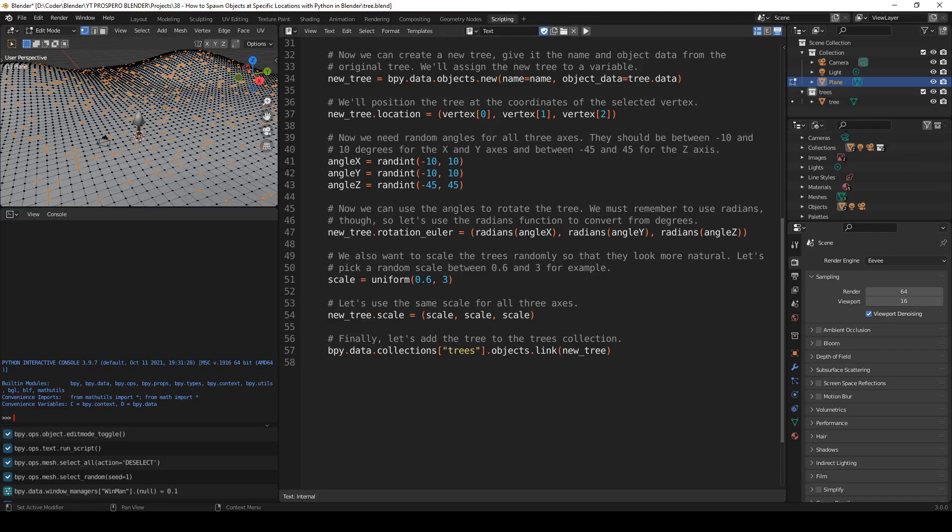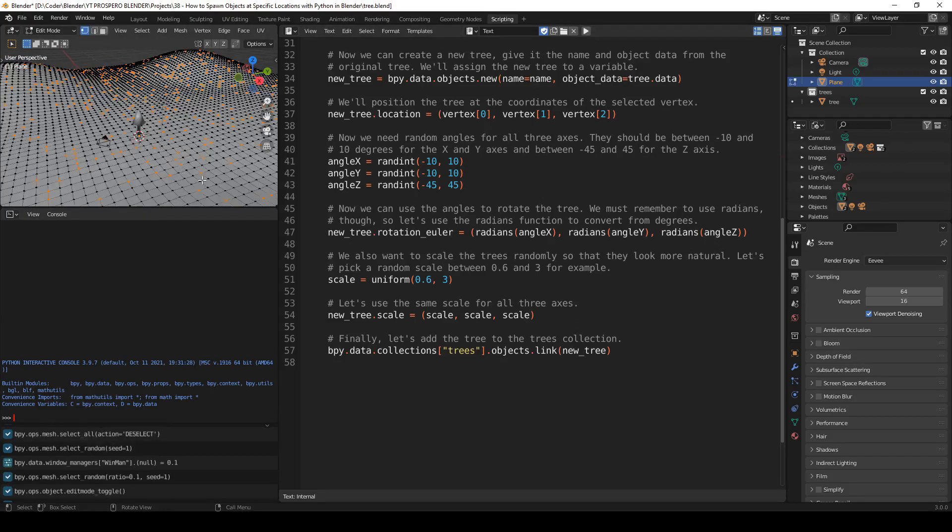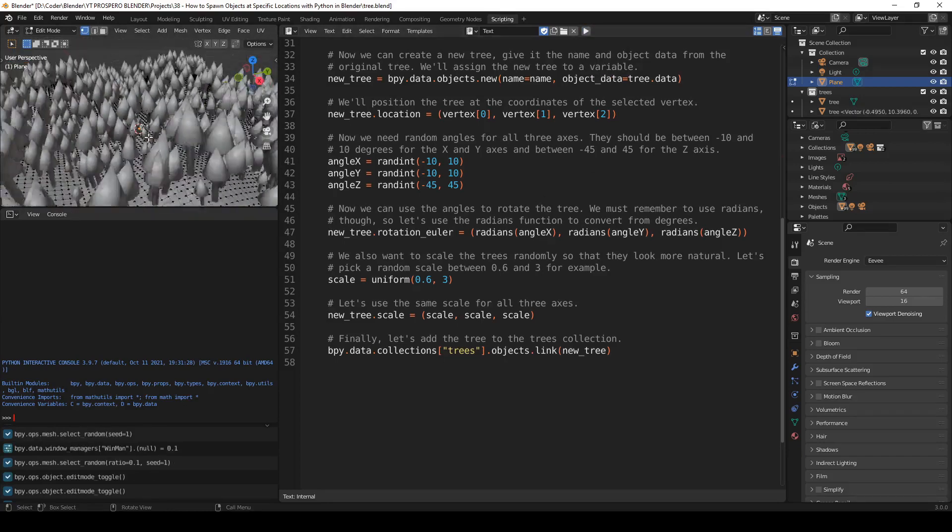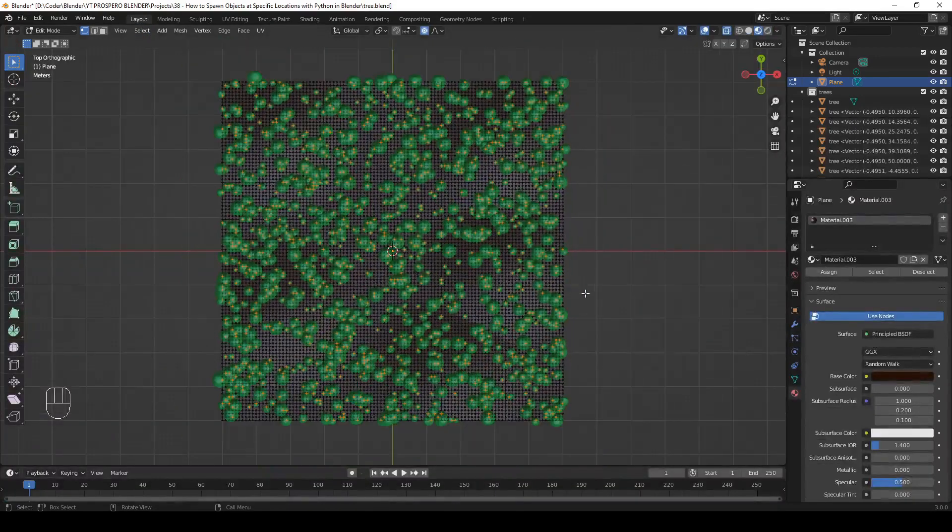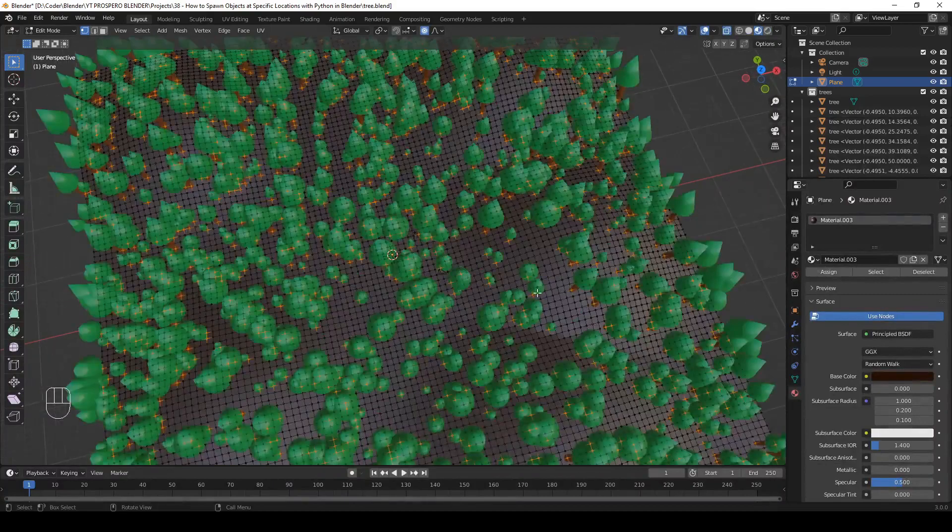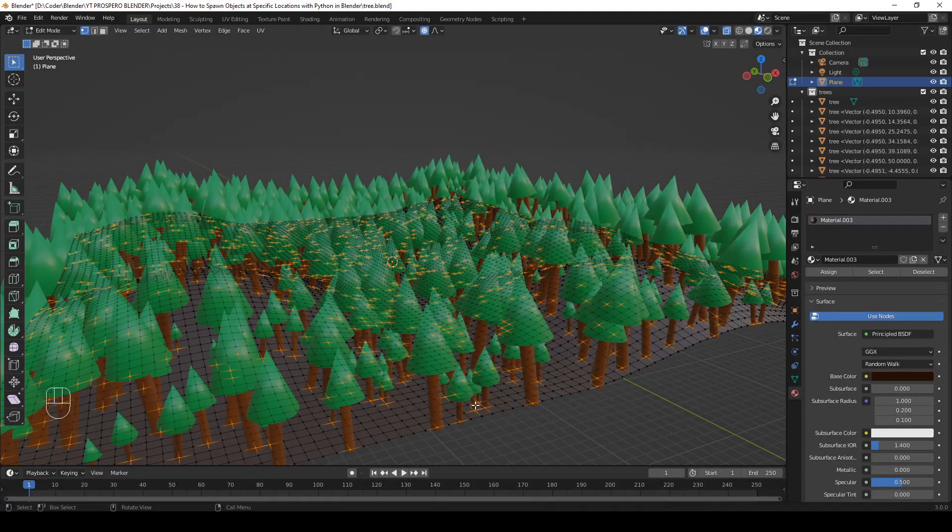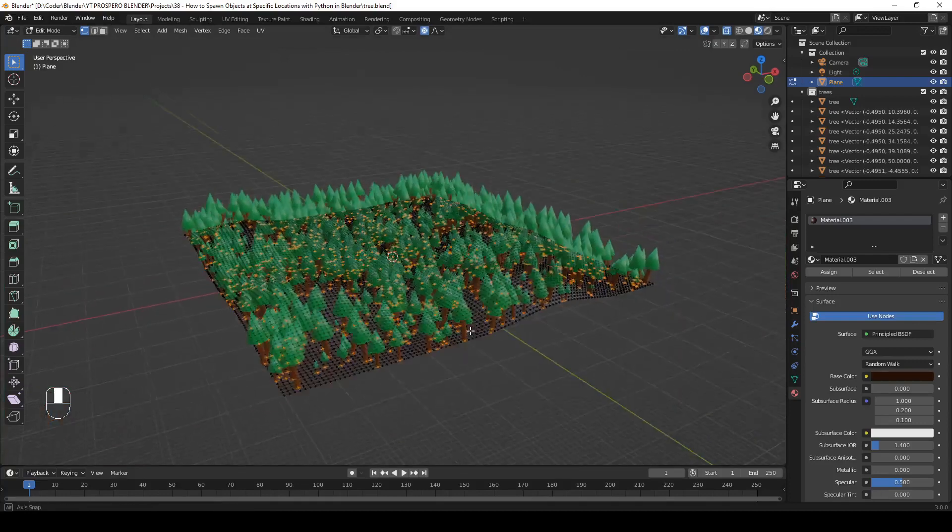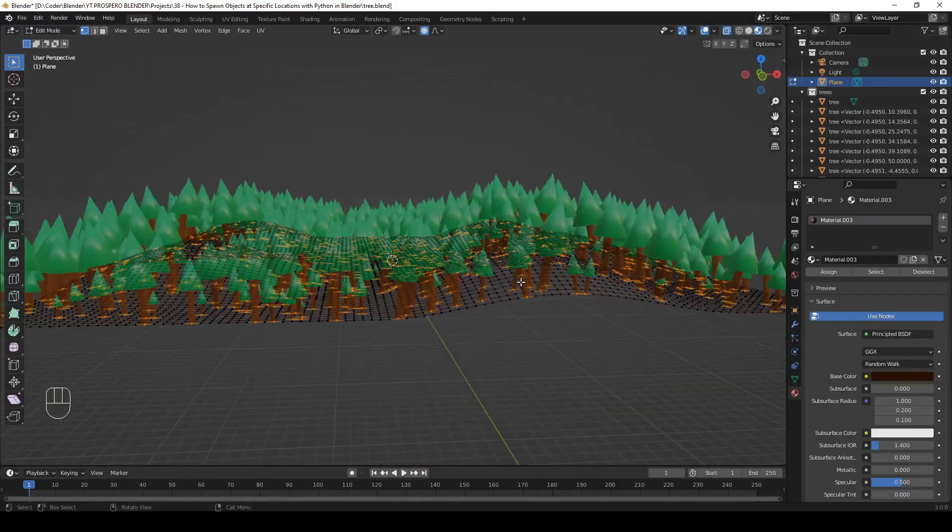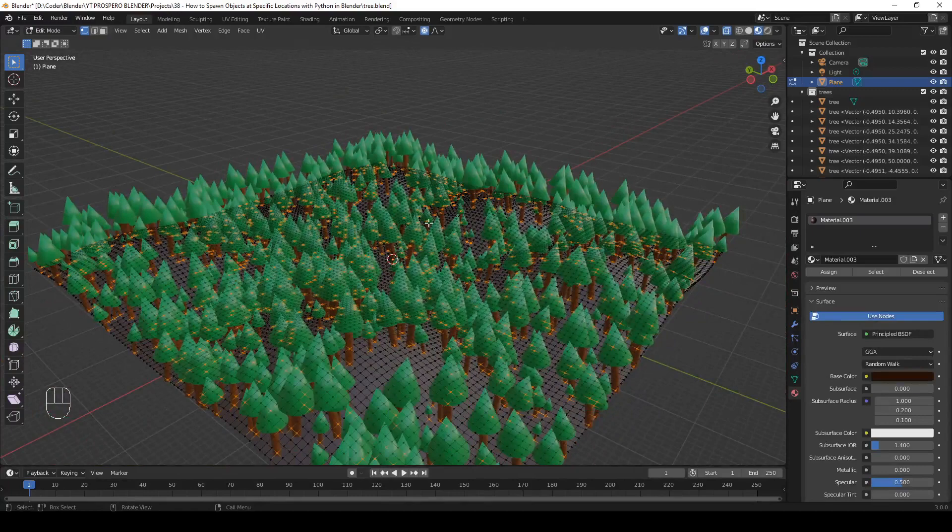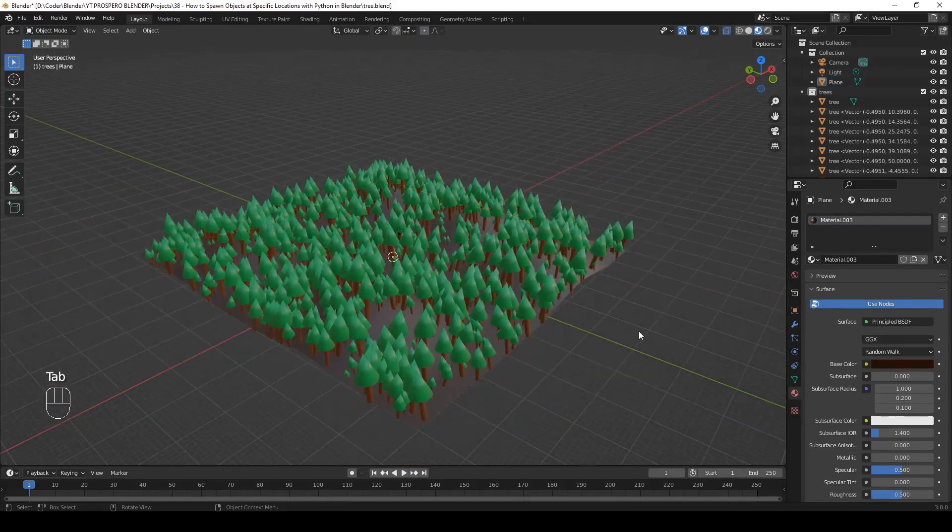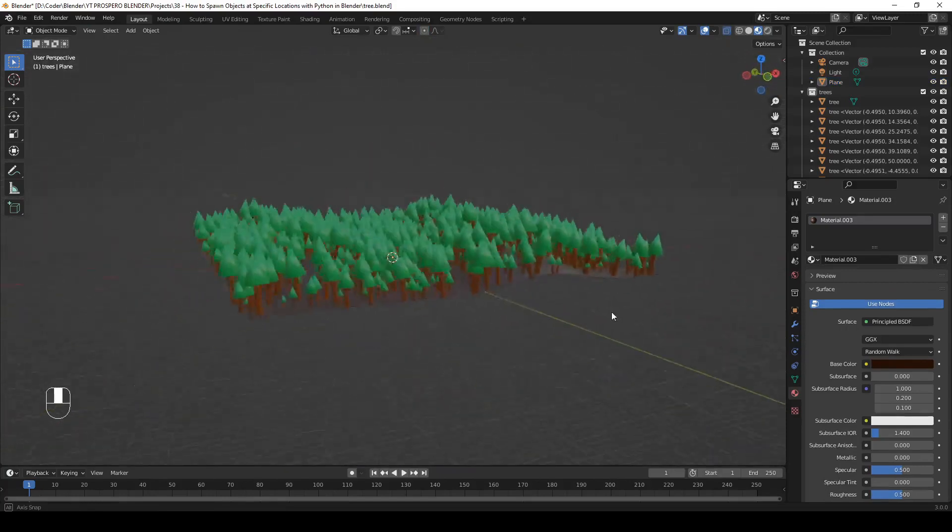So the script is ready to run. Let's make sure in object mode that the plane is selected. Let's go back to edit mode. And now we can run the script. So let's hit this button over here. And now you can see a lot of trees. Let's go back to layout workspace. And as you can see, the trees were added only at the locations that we selected. They are now rotated and scaled randomly. We have big trees, small trees, and they are rotated in different directions. Let's go to object mode to see better. And now we have a little forest.